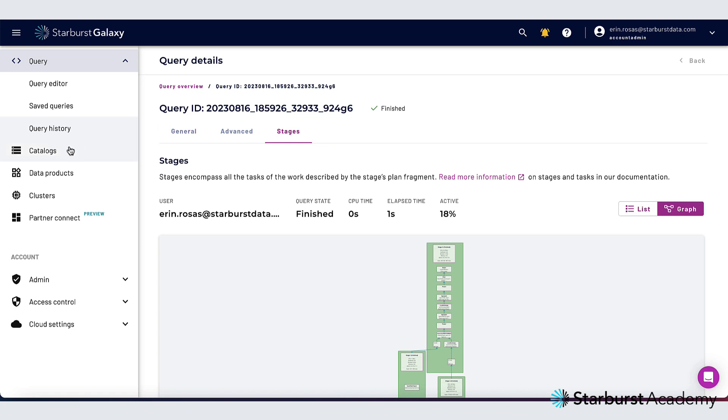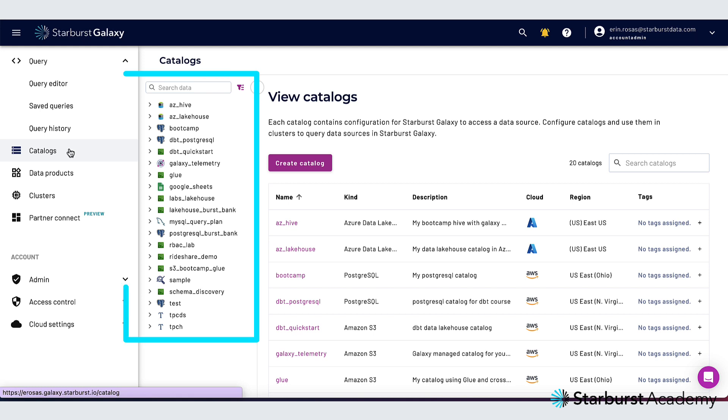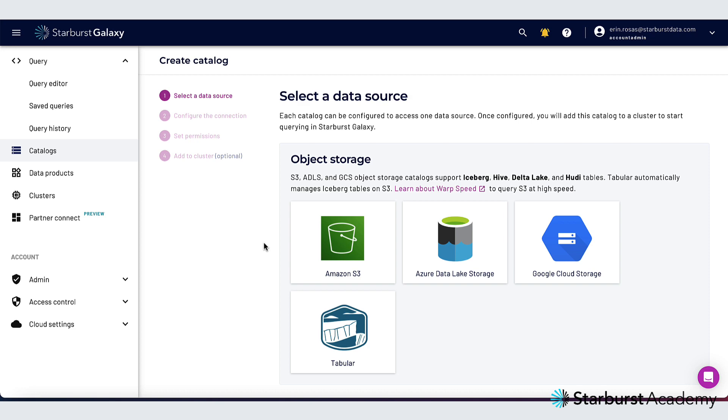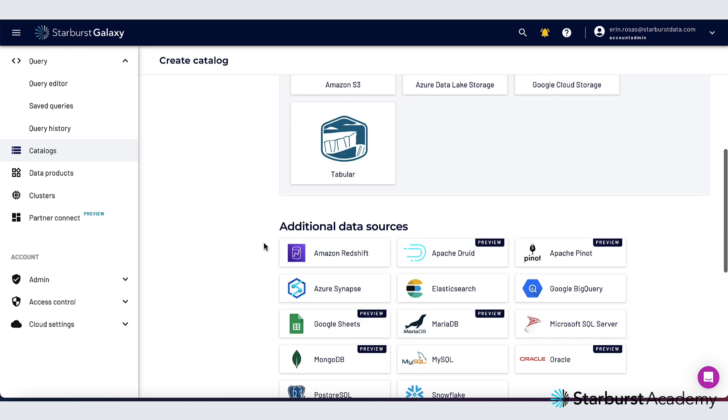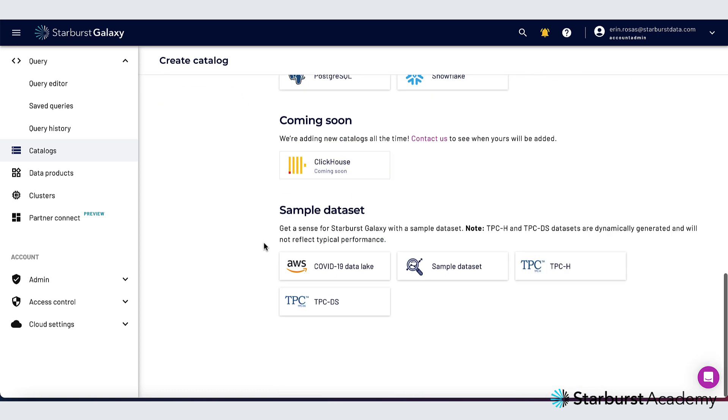Let's move on to the catalog section of Starburst Galaxy. This is where I can search through my catalogs, dig in and get more details about the catalogs, schemas, and tables, and also add metadata to my data entities. It's really easy to connect my data sources here too. And as you can see I have lots of options for types of data sources to connect. Starburst Galaxy also comes with these sample data sets for you to play around with.